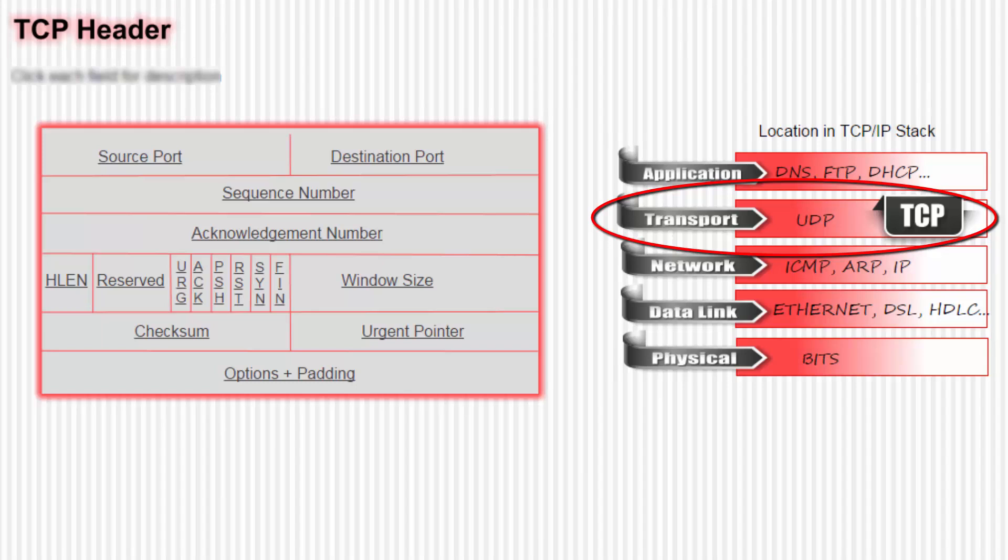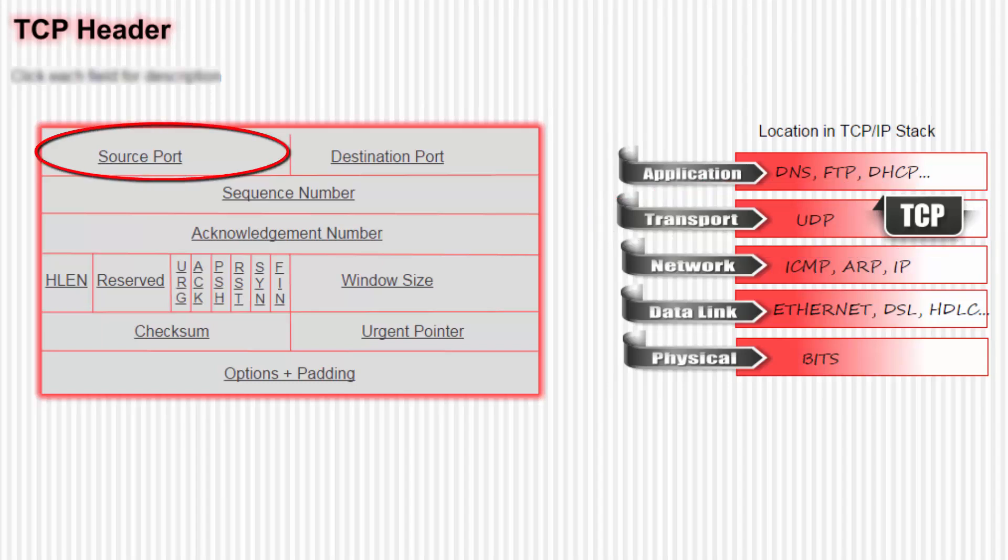So let's examine the fields in detail. We start with the source port, which is the port number used by the application program or process running on the source host.